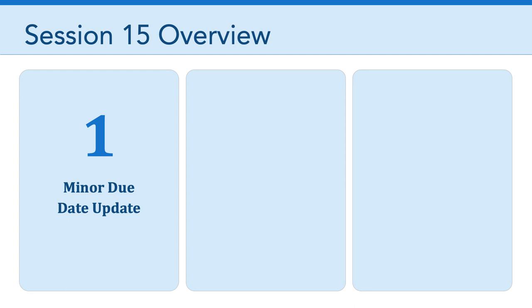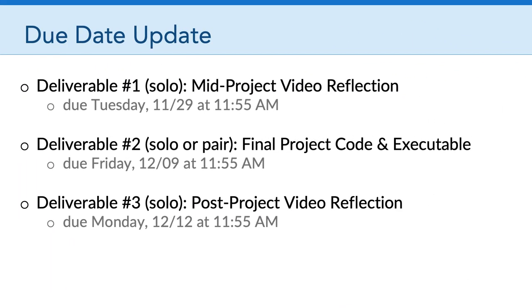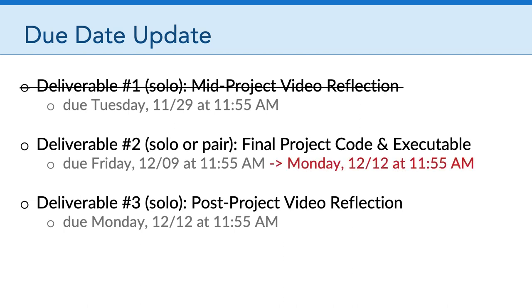First up, a minor due date update. Here are the three deliverables for your game production project number two. You've already finished deliverable number one. But what I want to draw your attention to is that I'm extending the due date of deliverable number two. It was Friday, December 9th at 11:55 a.m., but I'm pushing that to give you an extra weekend so that it's due on Monday, December 12th at 11:55 a.m. Some of you will recognize that's actually the same time as deliverable number three, post-project video reflection.